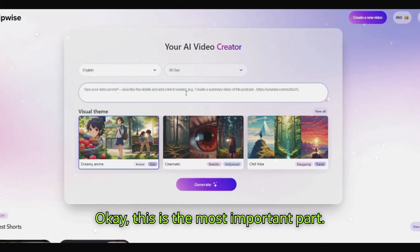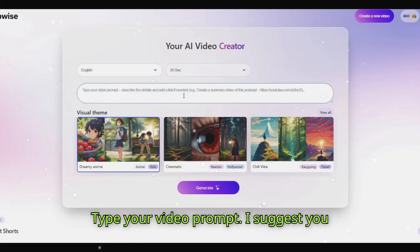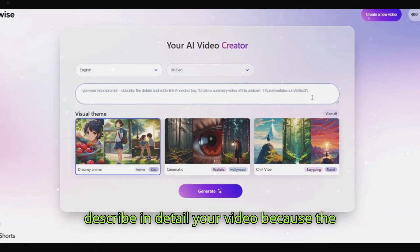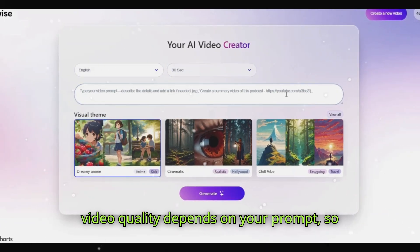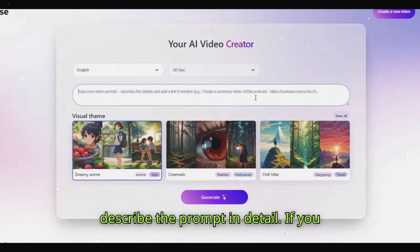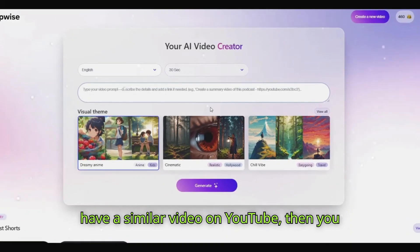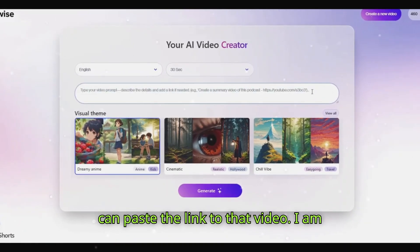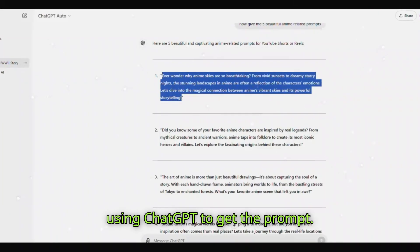This is the most important part: type your video prompt. I suggest you describe your video in detail because the video quality depends on your prompt. If you have a similar video on YouTube, you can paste the link to that video. I am using ChatGPT to get the prompt.